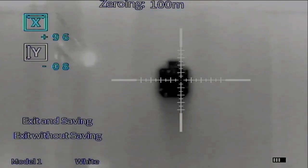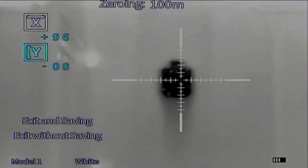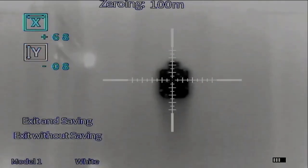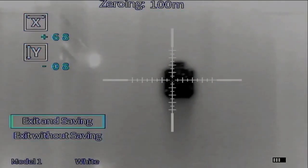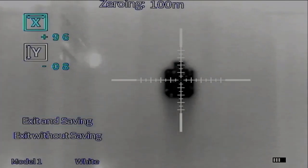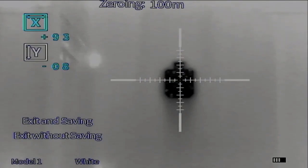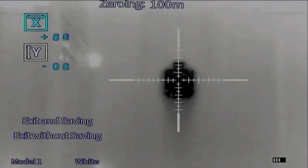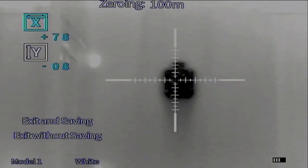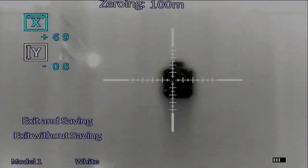As you can see here, I have the x-coordinate highlighted, then the y-coordinate highlighted, and then down here are our exit options, either saving or not saving our point of impact. We're going to go ahead and take a shot and then get our first point of impact data, and then we'll use the x-coordinate and the y-coordinate to adjust where our point of impact is. You'll actually see the reticle move within the field of view there.